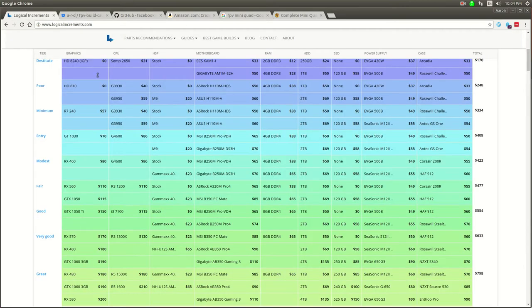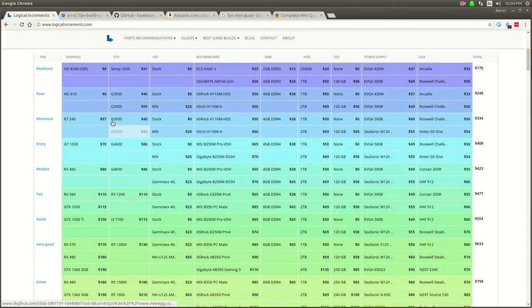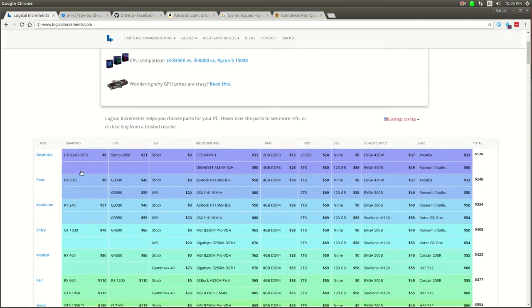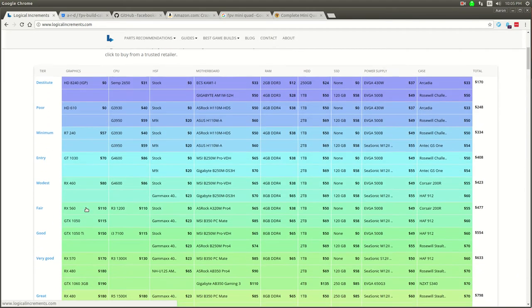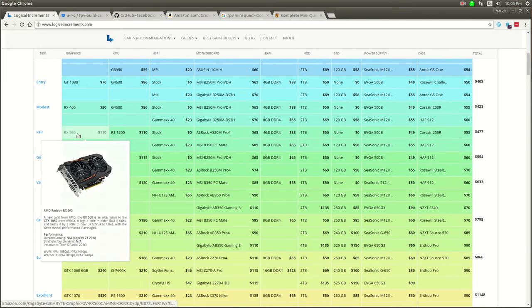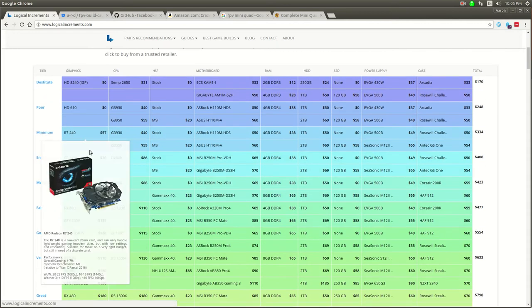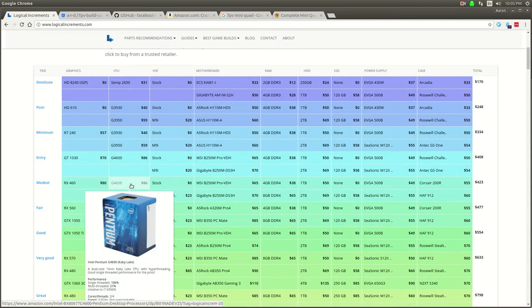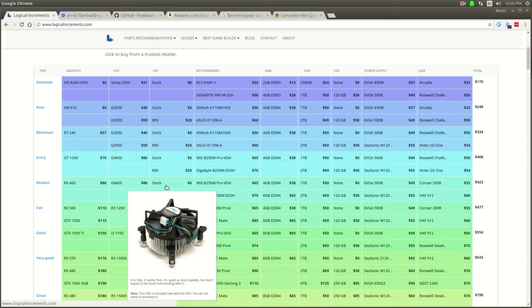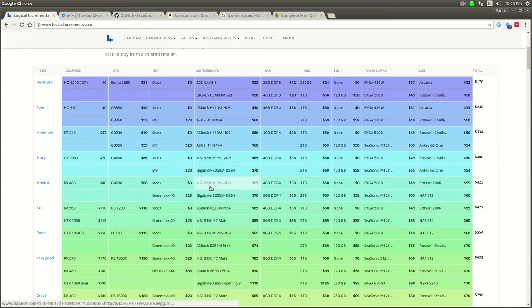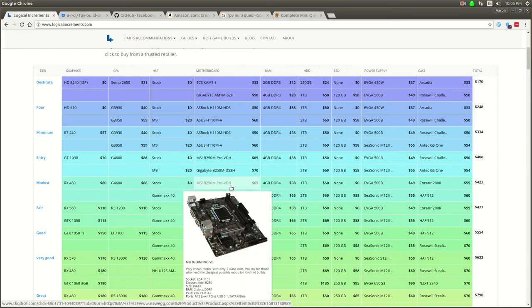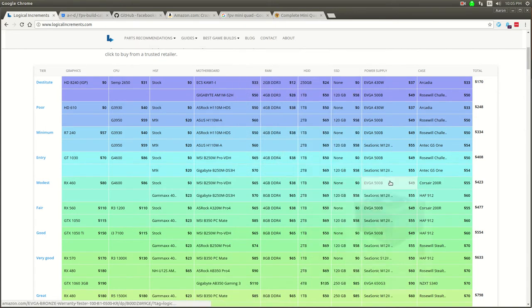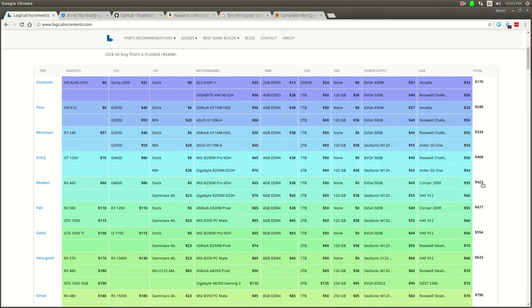I really like this site called Logical Increments. This site's been around a really long time for people that build custom PCs. You can see what's a modest graphics card, what kind of processor you could pair with it, what kind of motherboard would be compatible, and it tells you how much it'll cost.